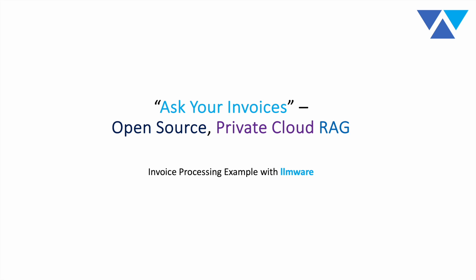Hi, everybody, and welcome to today's session. Today, we're going to be covering a pretty exciting topic and one of the most common RAG scenarios, which is ask your invoices. It's an example of invoice processing using open source, private cloud LLMs and LLMware.